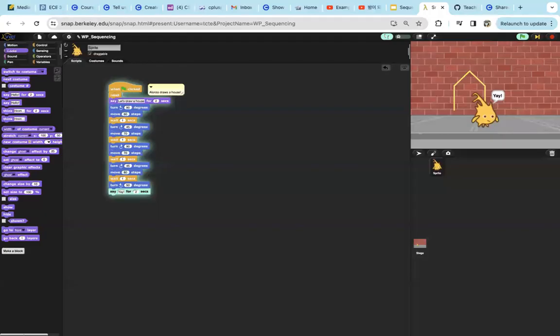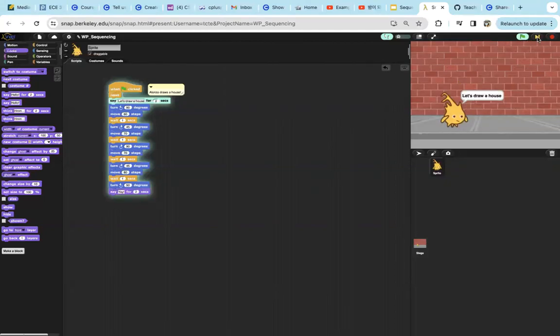Hi, the goal of this program is to draw a house with Alonzo. First we run a program, it will first reset, and it will say "Let's draw a house" for 2 seconds.